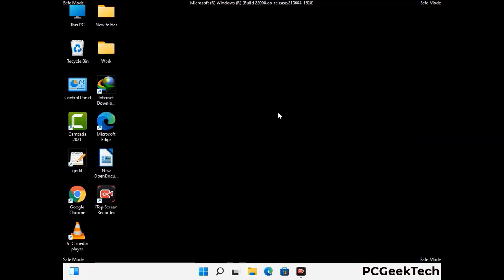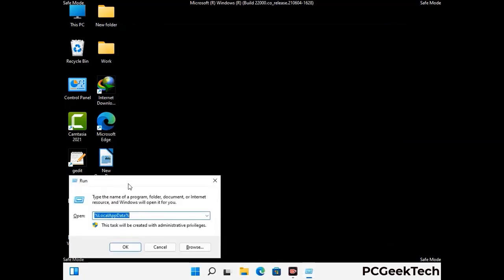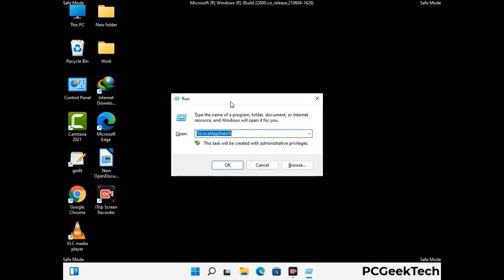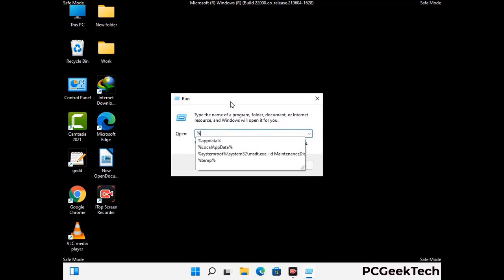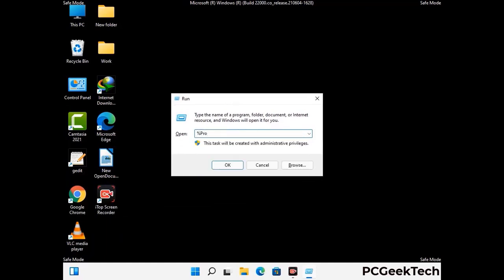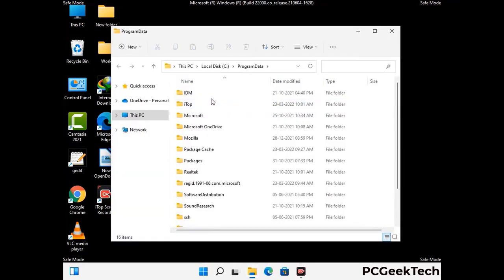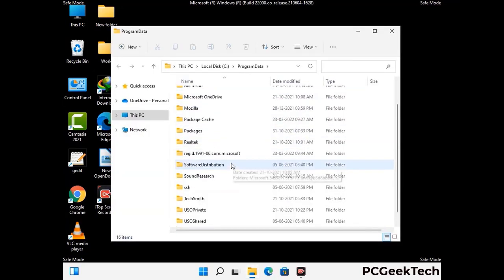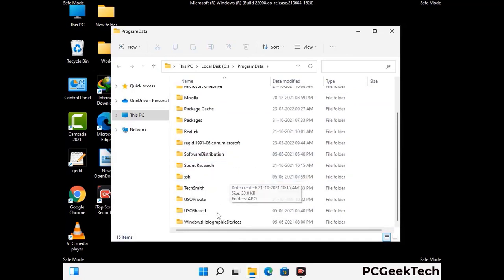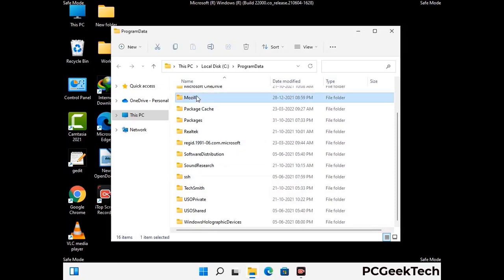Again press Windows and R together to open the Run box. Type in %programdata% and press Enter. Find and remove any suspicious files or folders related to the virus, and look for any files created at the time the virus attacked your PC. Be careful and don't remove any important folders.